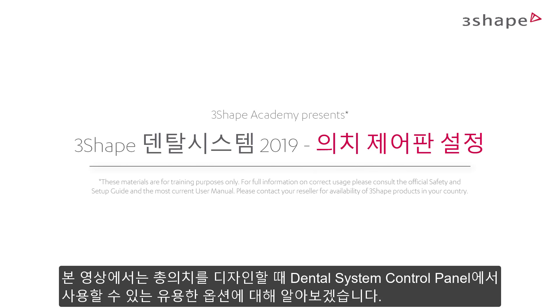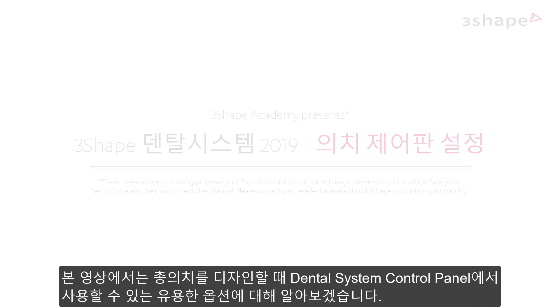In this video, we will show you some useful options for full denture features, which you can find in the Dental System Control Panel.